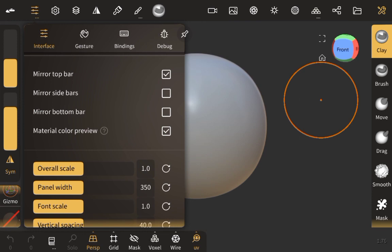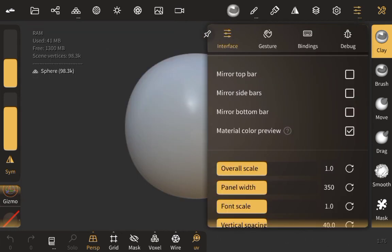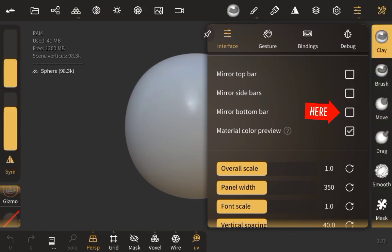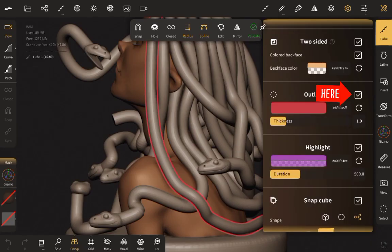When you mirror the top bars, the one on the left-hand side becomes the one on the right-hand side — it just mirrors the whole settings. When you uncheck it, it brings it back to the same position. If you're a left-handed person or more comfortable using these tools on the other side, these settings can help you. Likewise, Mirror Sidebars does the same thing — it mirrors the left-hand bars to the right-hand side. The same with your bottom bar: it mirrors it and takes it to the other side. I prefer to leave it the default way.